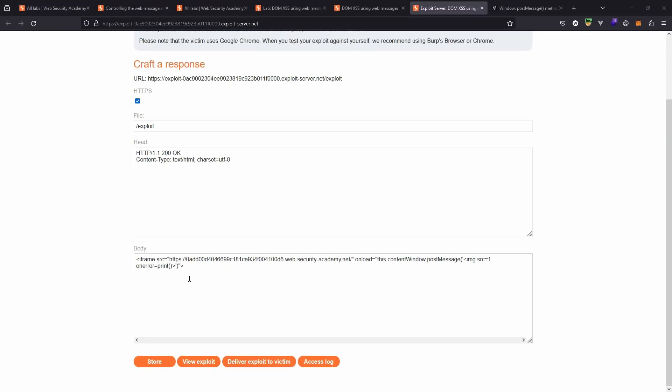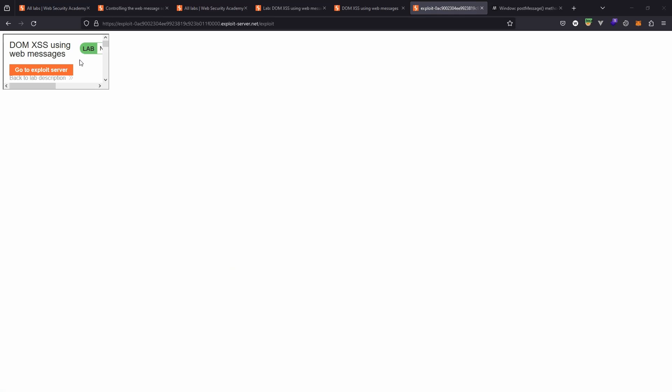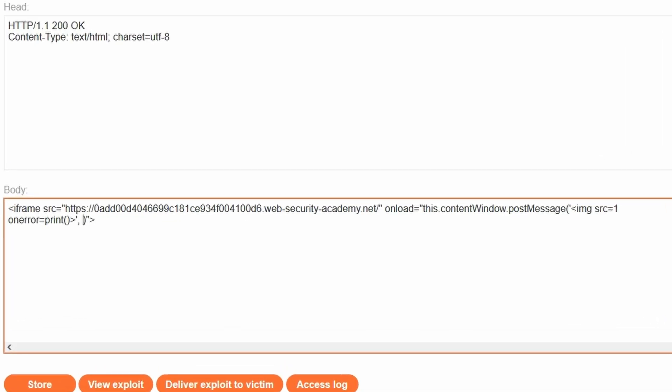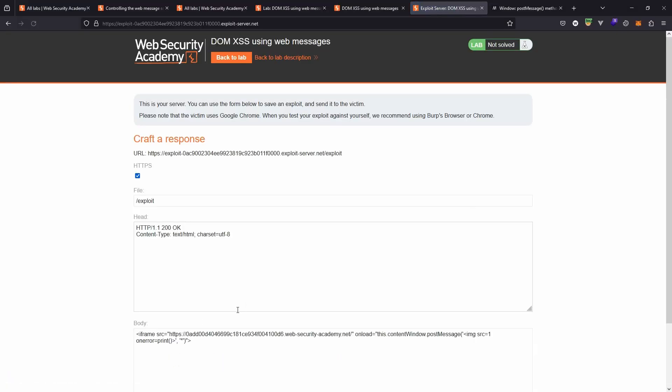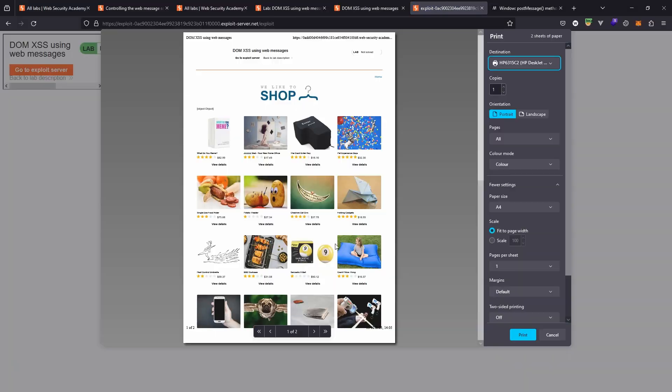One thing that's possible before attempting to solve the lab is we can view the exploit. This simulates us being the victim visiting the attacker controlled domain. Before we do that let's store the exploit. Now let's choose view exploit. We see the attacker controlled page. We see the iframe but we don't see our image. The attack has failed in this case and it's because we removed that second parameter. Let's add that second parameter back in. Let's discuss what that parameter is and what it's doing. First of all let's store the exploit. Let's click view exploit. This time we get the print window.